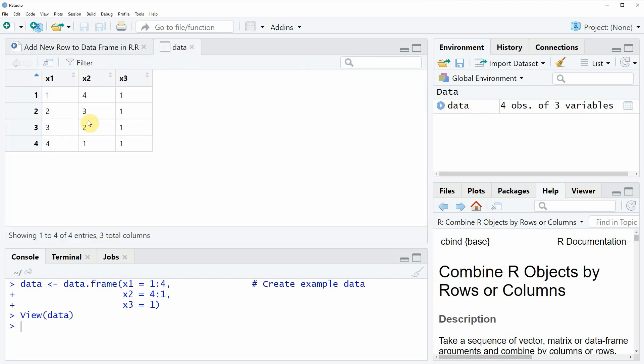Then you will see that a new data frame window appears and in this window you can see the structure of our data frame. Right now our data consists of 4 rows and 3 columns: x1, x2, and x3.